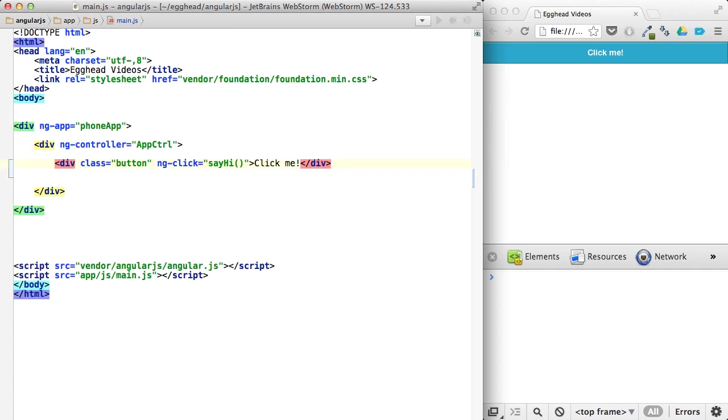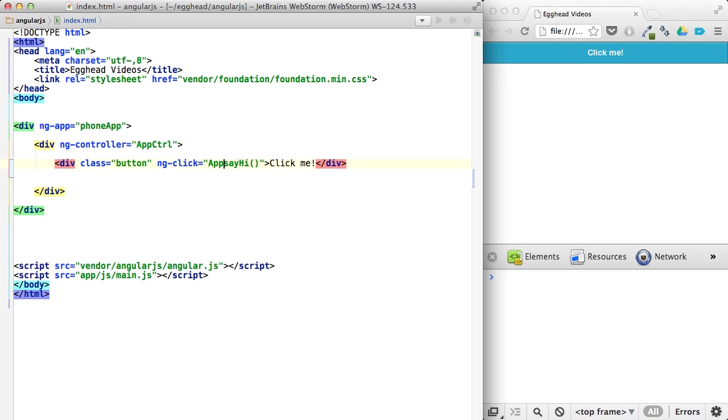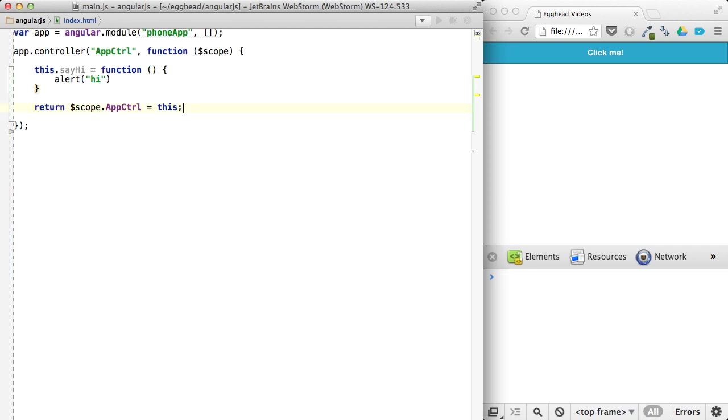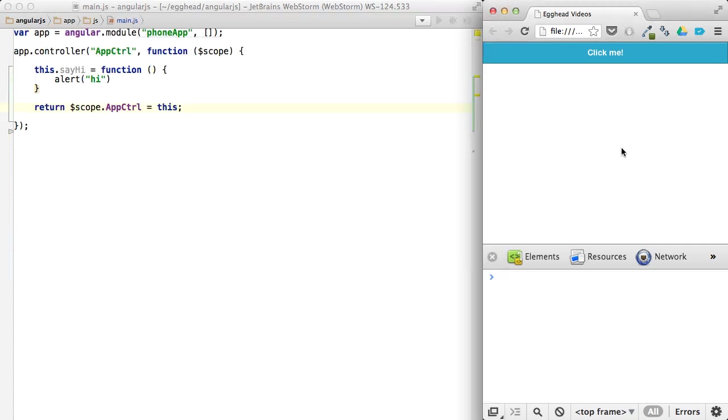which would allow you to, instead of just saying say hi here, you could say app controller dot say hi. That way, it's completely clear where that method is being invoked. You know it's on the app controller. It's easy to find, and it still works the exact same way.